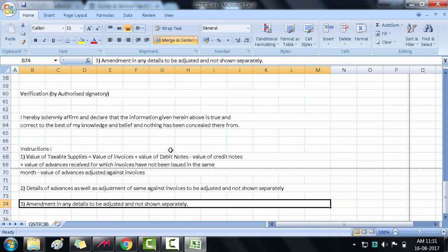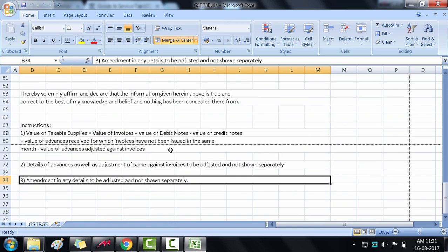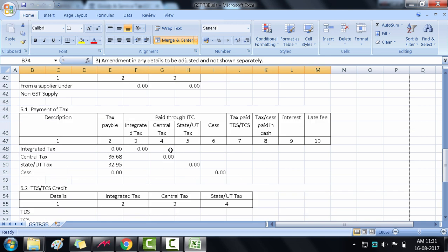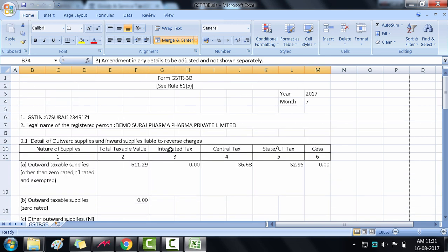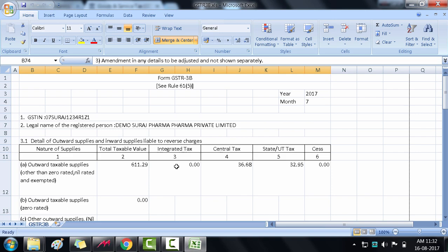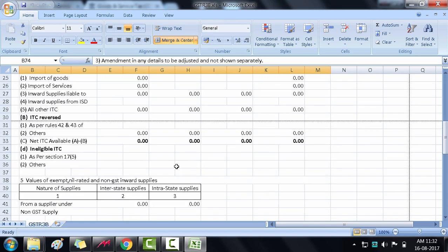This is the Excel format of GSTR 3B along with all the tax details which are filled up. This format of GSTR 3B is as provided by the government. There are six sections in this form whose details we have to fill onto the government portal. Now let's discuss this Excel sheet in detail.